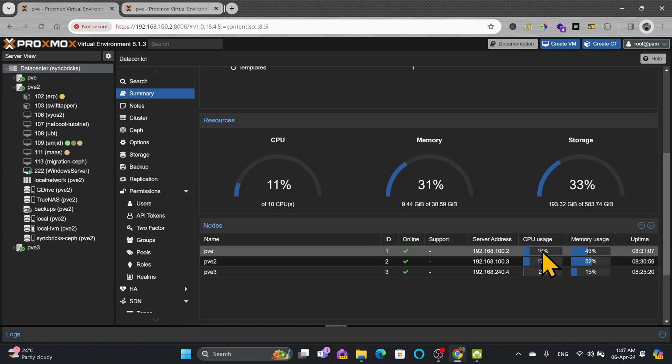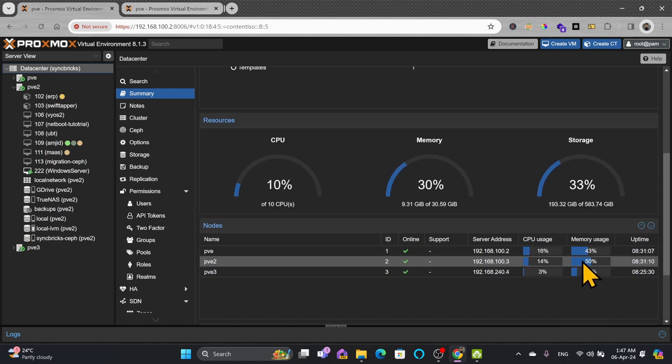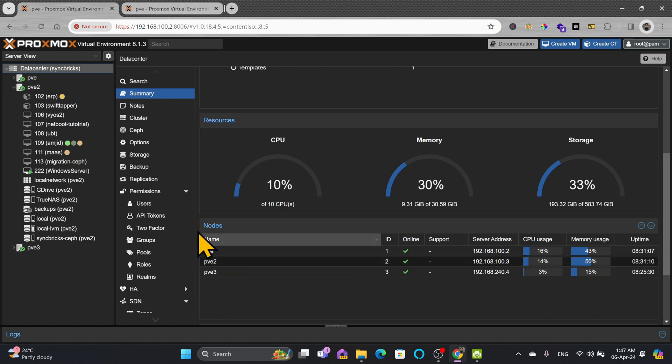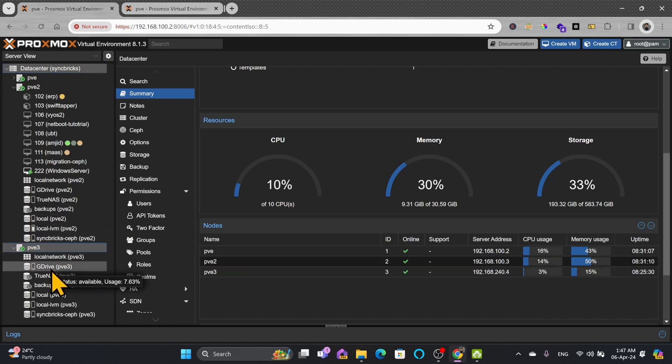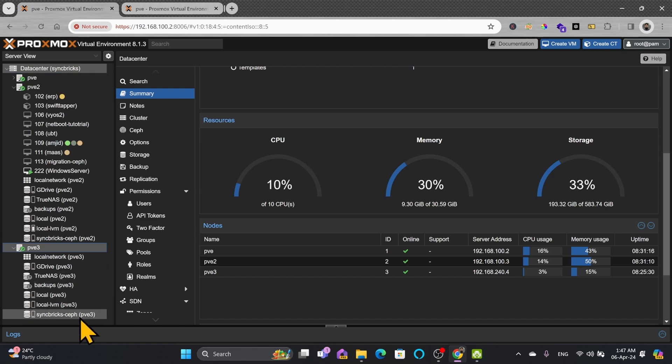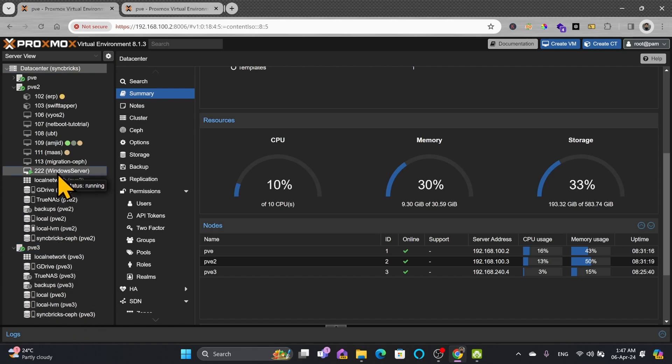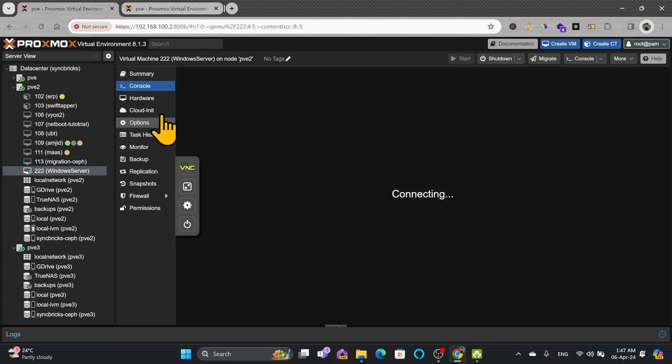CPU usage 16 percent here and 16. I can even now migrate this from here to pve3. Of course pve3 is using Intel Celeron processor but we can also migrate on real time. Let me show you the console again.